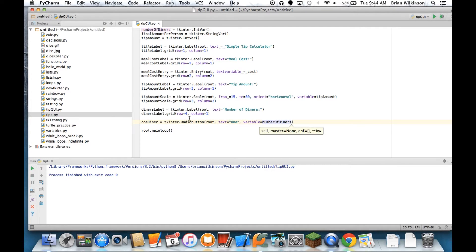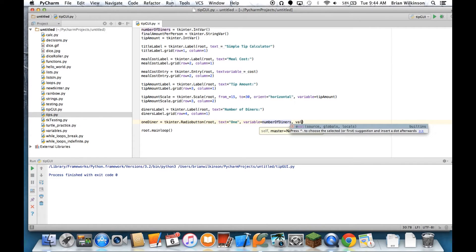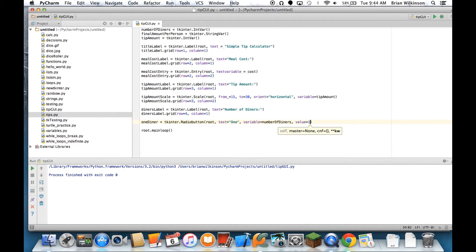The key thing is all our radio buttons need to have the same variable, so that when someone chooses it, that number gets assigned to this variable. And the value of the variable, if that one gets chosen, is 1, so I'll have 1 diner.